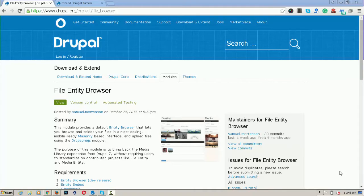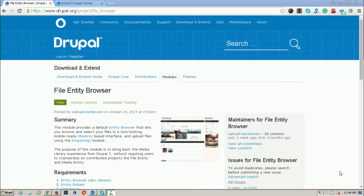Hello, welcome to Azoracademy.com, my name is Koshyakishore and today we will learn about the file entity browser module in Drupal 8.